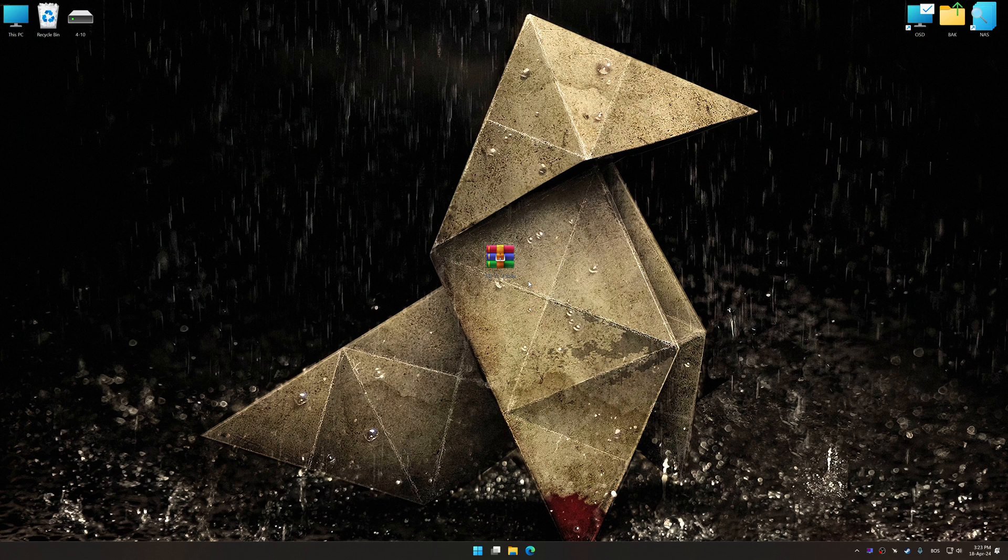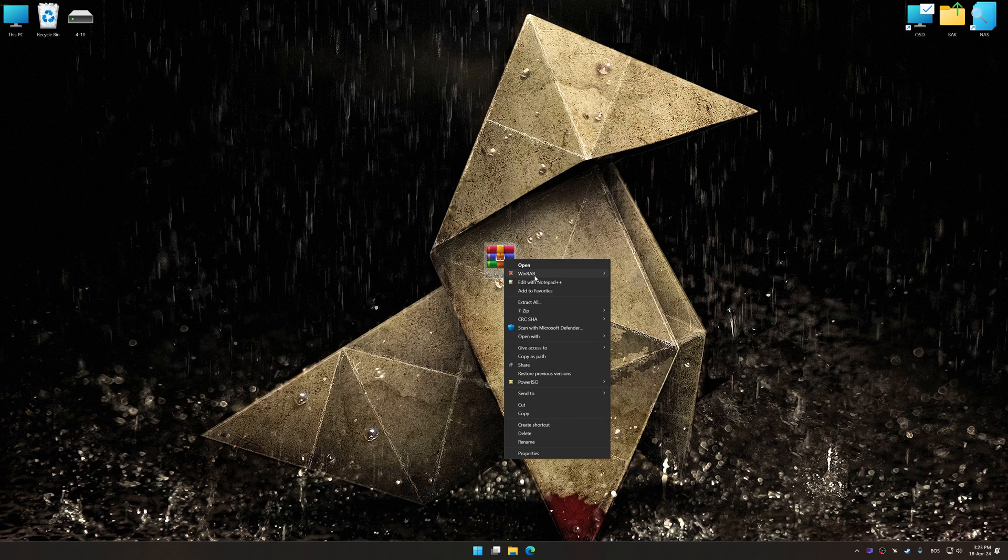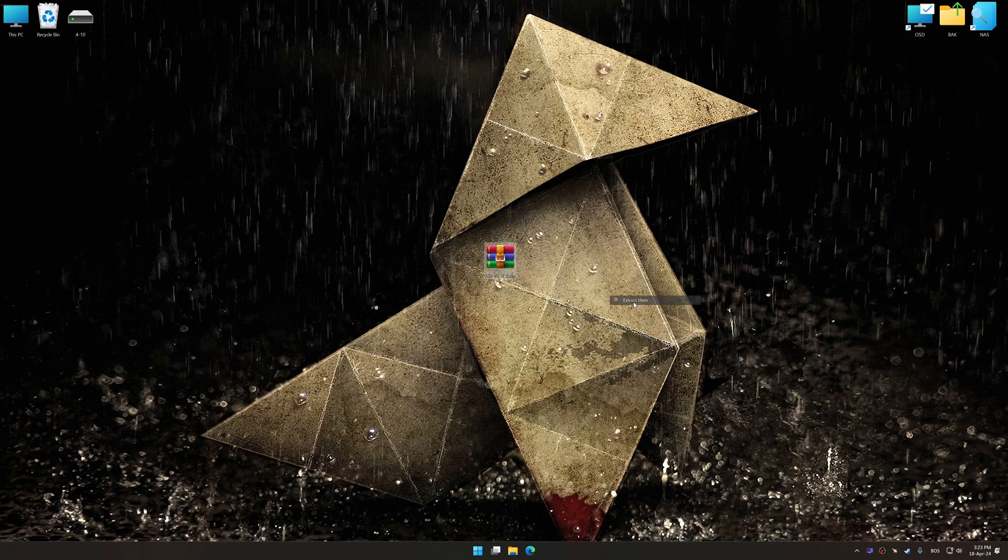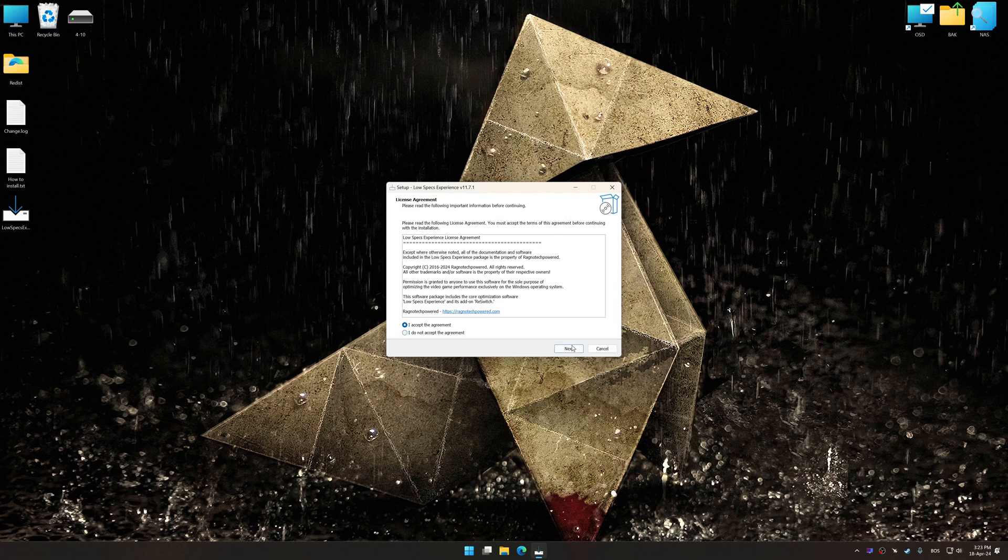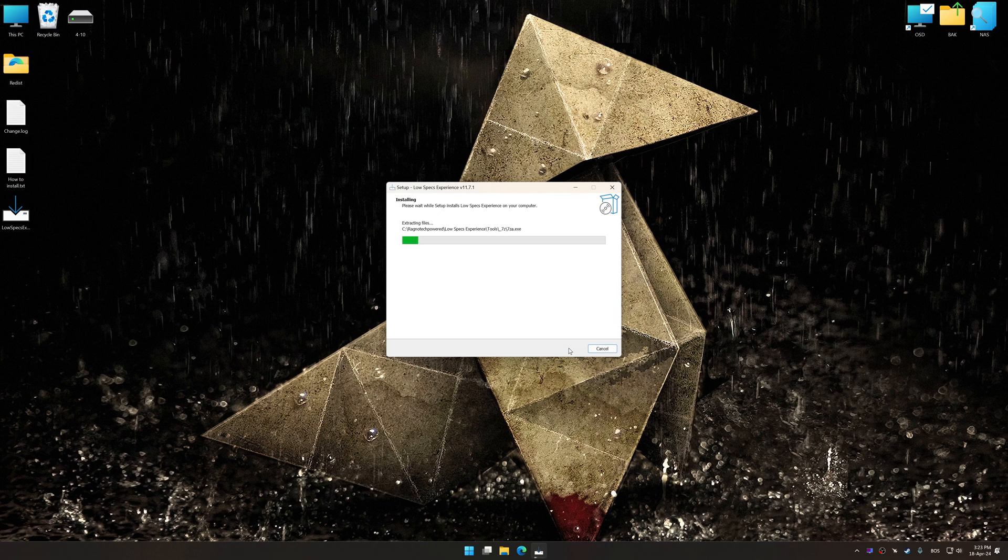Low Specs Experience is a PC video game optimization solution that I developed, that allows you to optimize your favorite PC games for maximum performance. So first of all, start the installation process for the Low Specs Experience.